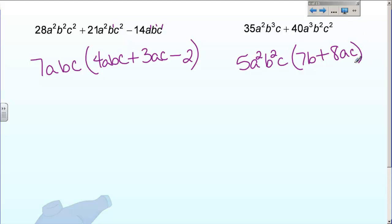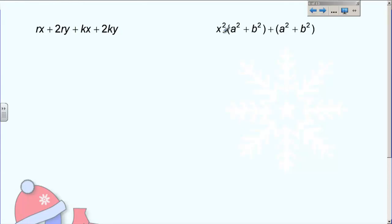So that's factoring with greatest common factor. Now we're going to look at factoring with something called the grouping method. This is an important concept because the grouping method is going to show up in several other things that we do. Grouping method only works when you have an even number of terms. If you only have three terms, grouping method doesn't work. Four terms — grouping method will work. Six terms, eight terms — you get the point. You've got to have an even number of terms. Two terms you don't need to group because those are easy to factor, but four and up you need an even number.